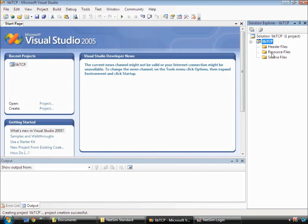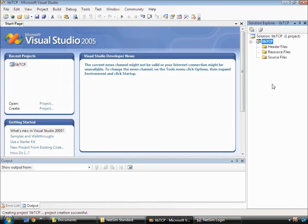In our case, we will name the project as lib tcp. We have now created a project and this project is displayed in the solution explorer of Visual Studio.